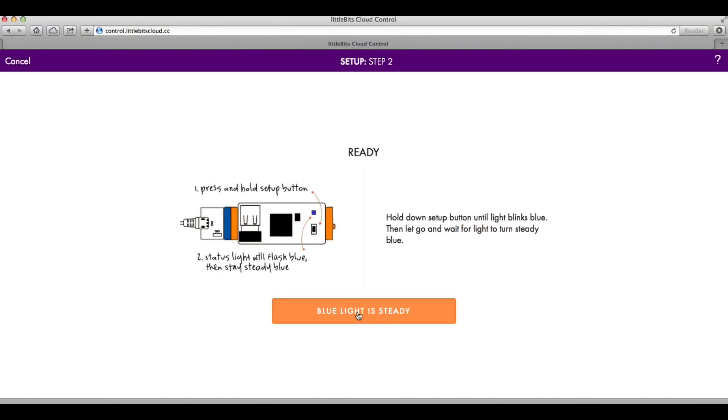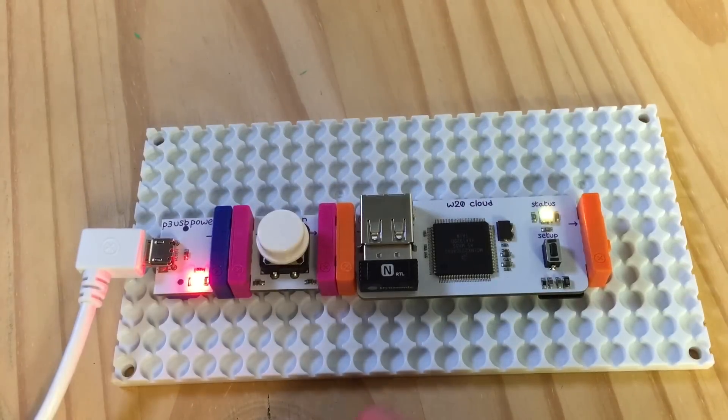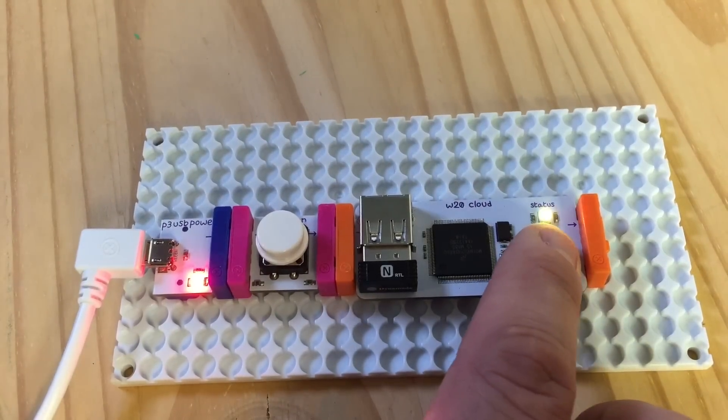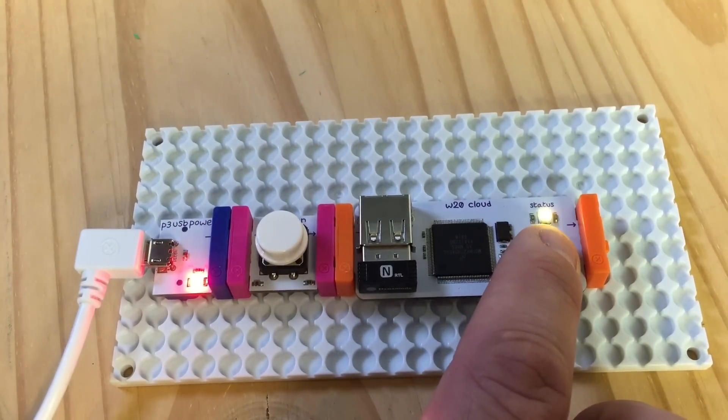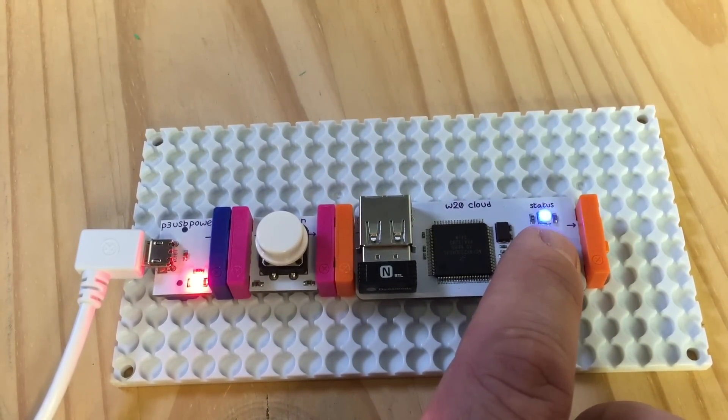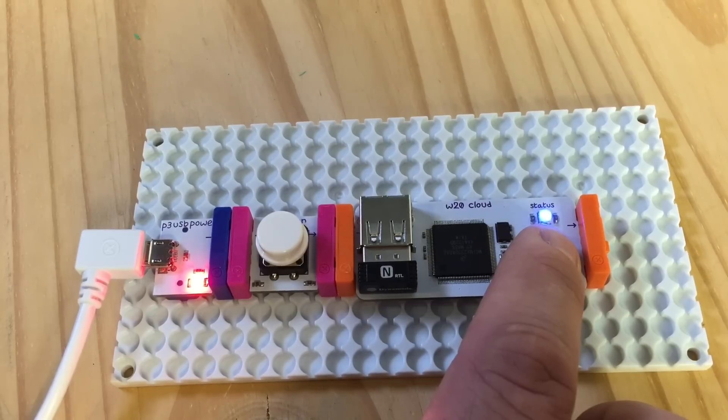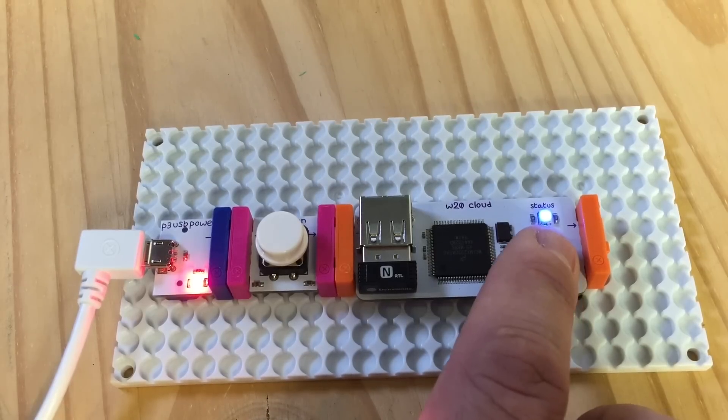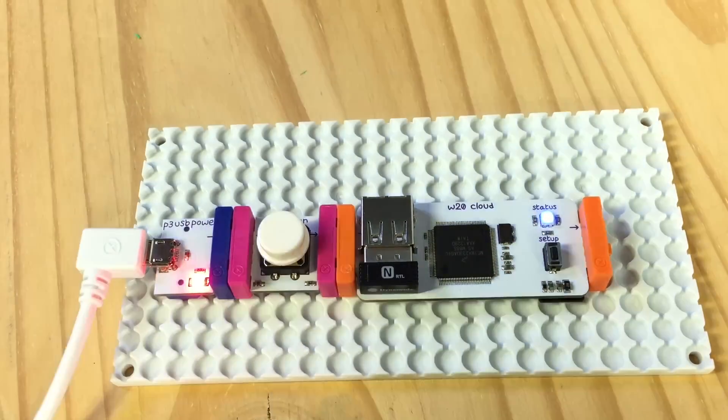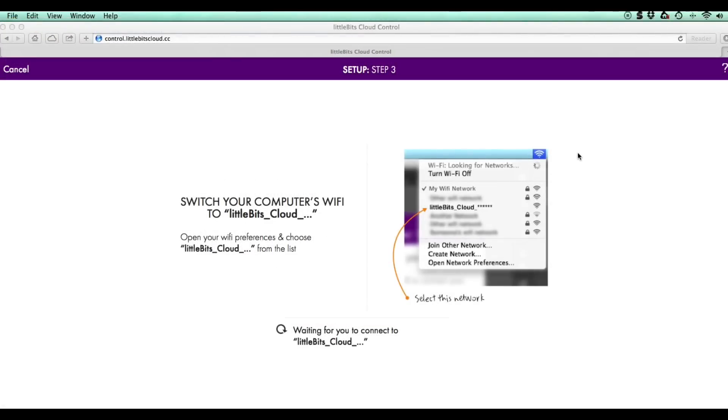And now we're ready to go back to the next step of setting up the cloud bit. I click to indicate we saw the light flashing, and then step two says to press and hold the switch until the blue light comes on steady. So I'll do that. I'll hold it down then it turns to blue flashing and then blue steady.